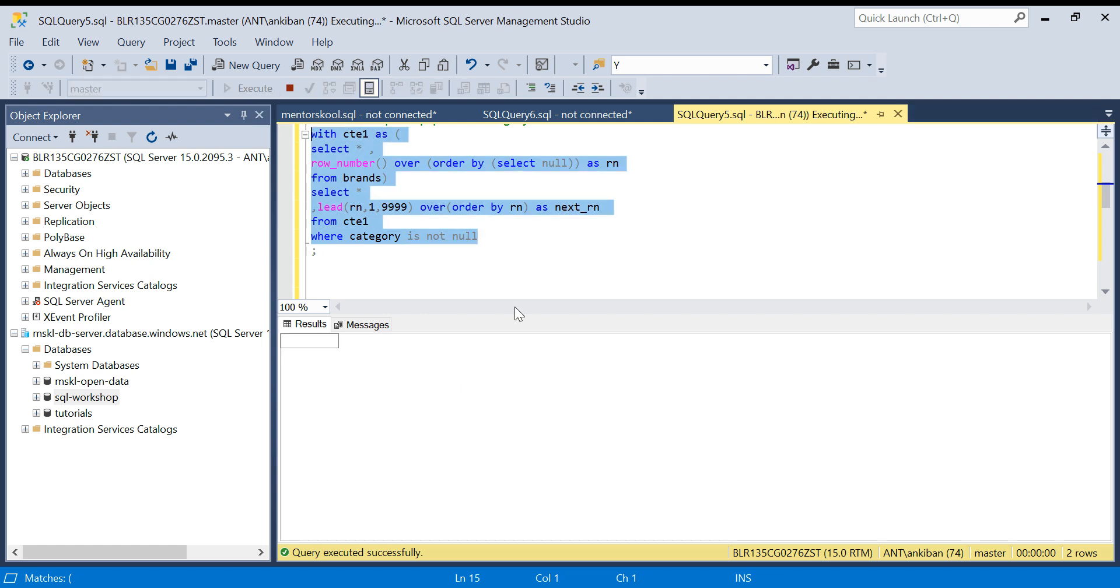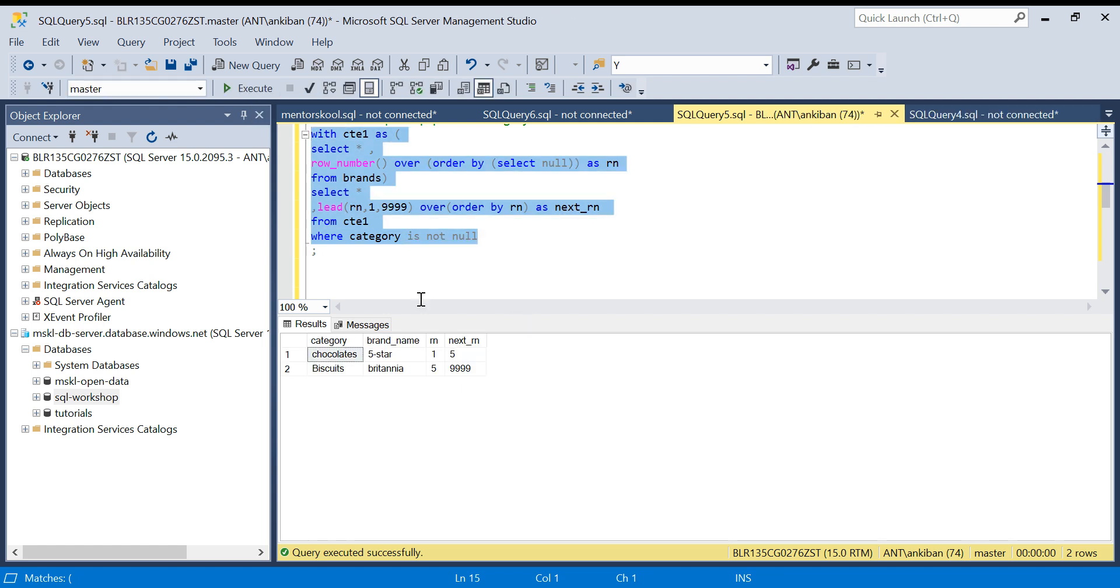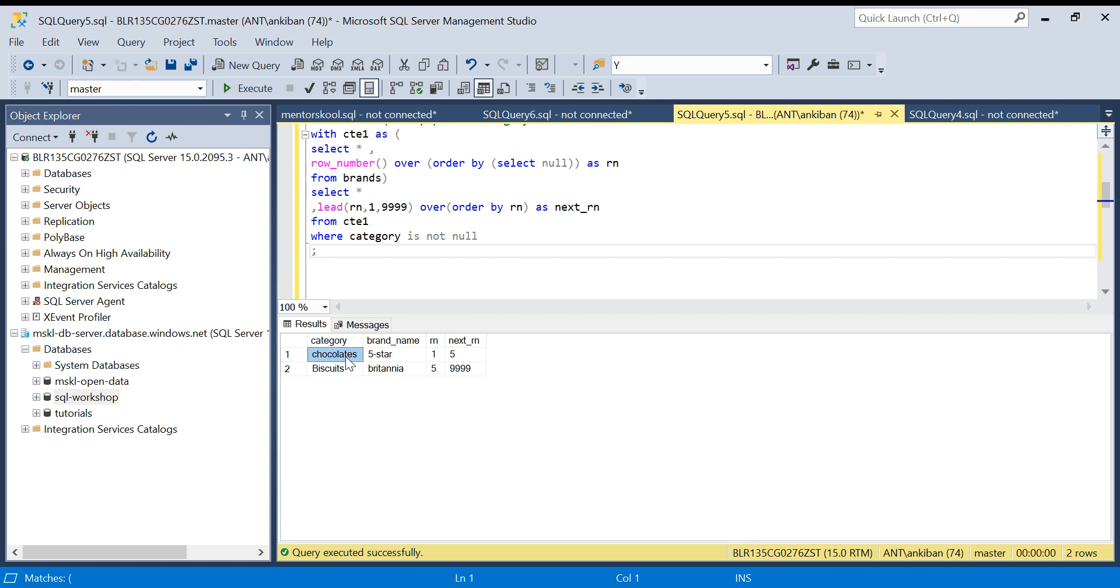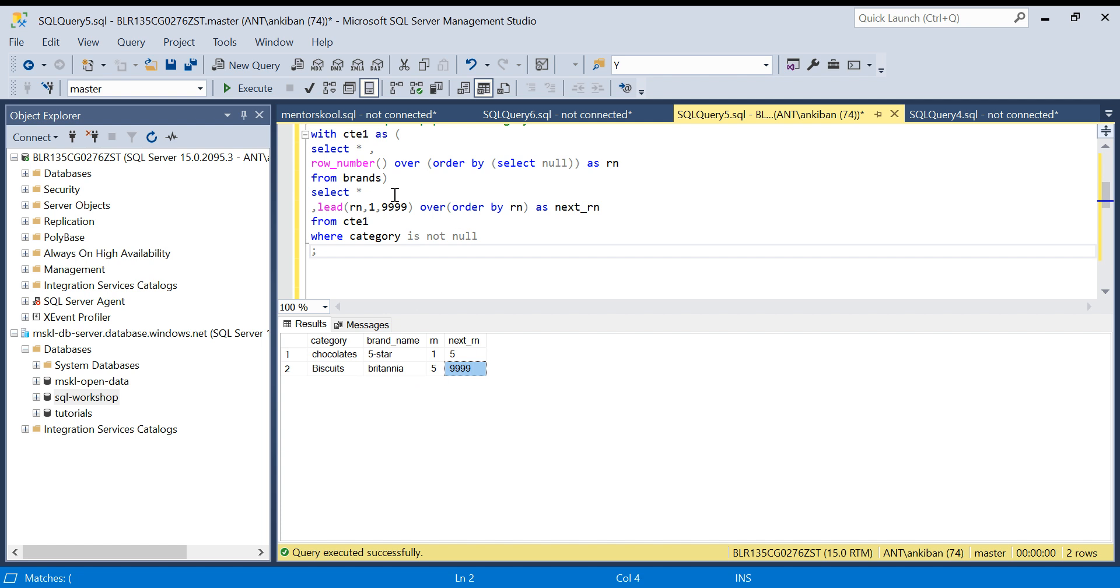Let me run this. I will show you with null also how we can do. We have: for chocolates I want from row number one to four, and biscuits I want from five till all the rows.